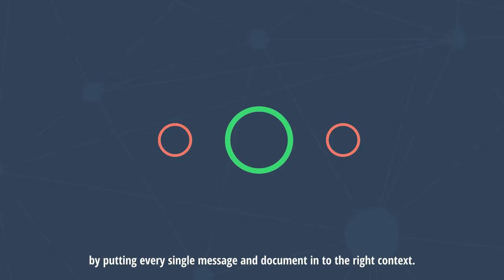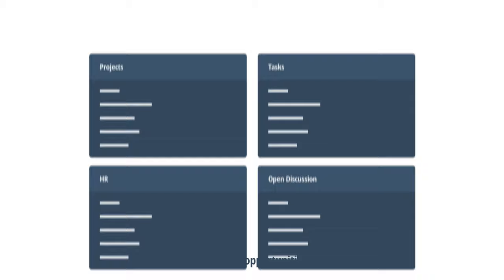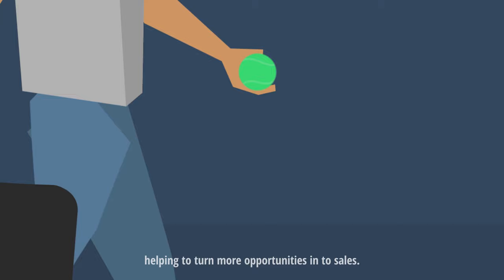For a sales guy, Hayler is the entire back office in his or her pocket, helping to turn more opportunities into sales.